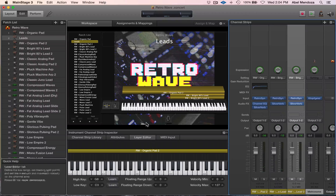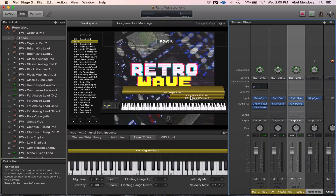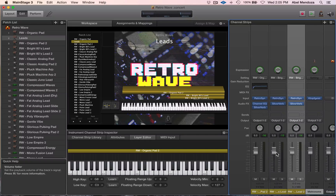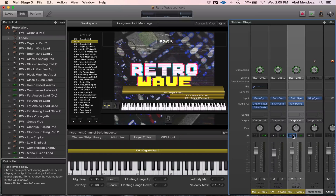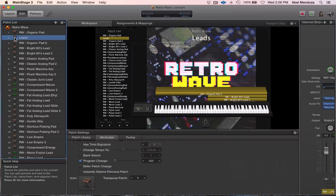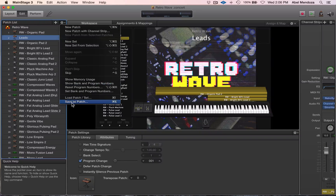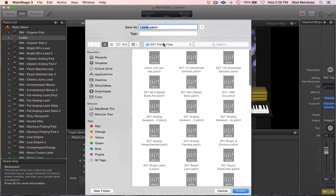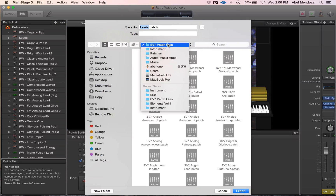And that's it — now we have the pad at full range and the lead more in the upper range. Now let me adjust the levels: I want the pad here and the lead at around minus 10 dBs. Once you have it set up, go up here to 'Save as Patch' and select where you want it to go.